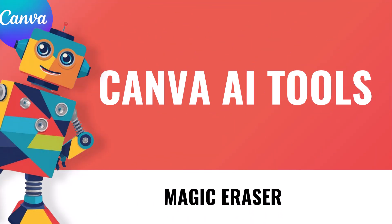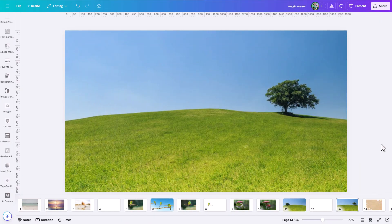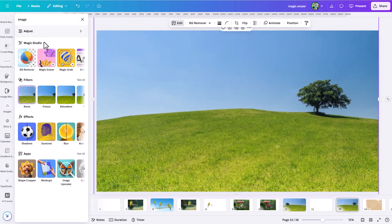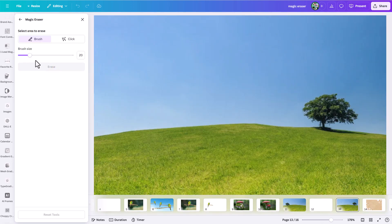The next Magic Studio Canva AI tool we're going to talk about is the Magic Eraser. It works somewhat like the Magic Grab tool — we'll discuss what the differences are and when this tool makes sense to use. Click on a photo, go under the Edit menu, and under the Magic Studio section you'll see the Magic Eraser. Note the crown icon — yes, this is a Pro Canva feature. Clicking on it opens the Magic Erase dialog.